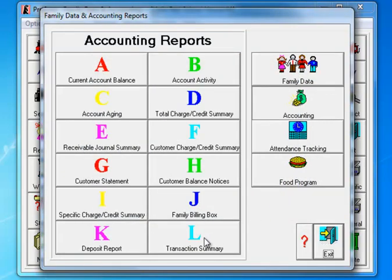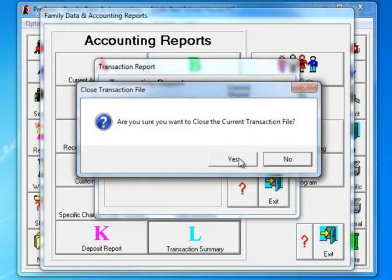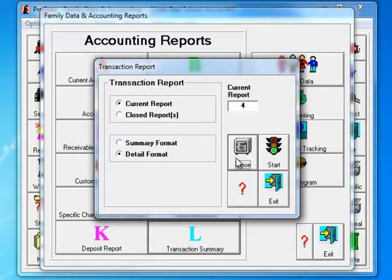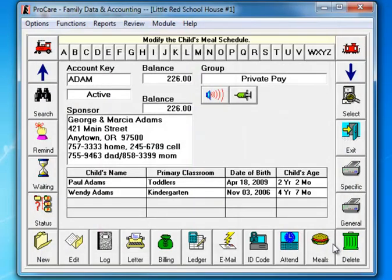You'll also go to the transaction summary and do the same thing. Click close. Yes, I want to close the transaction. We're going to exit here and we'll exit out of the reports.